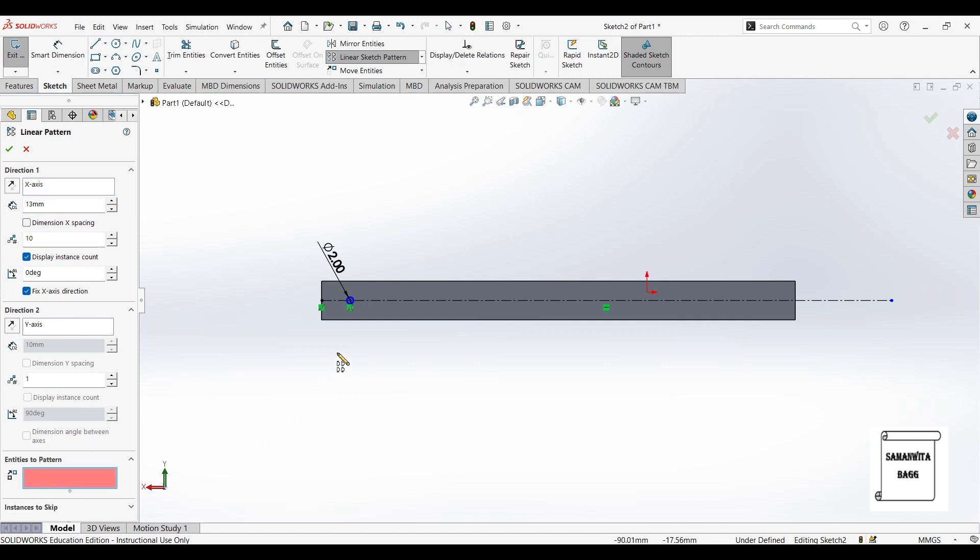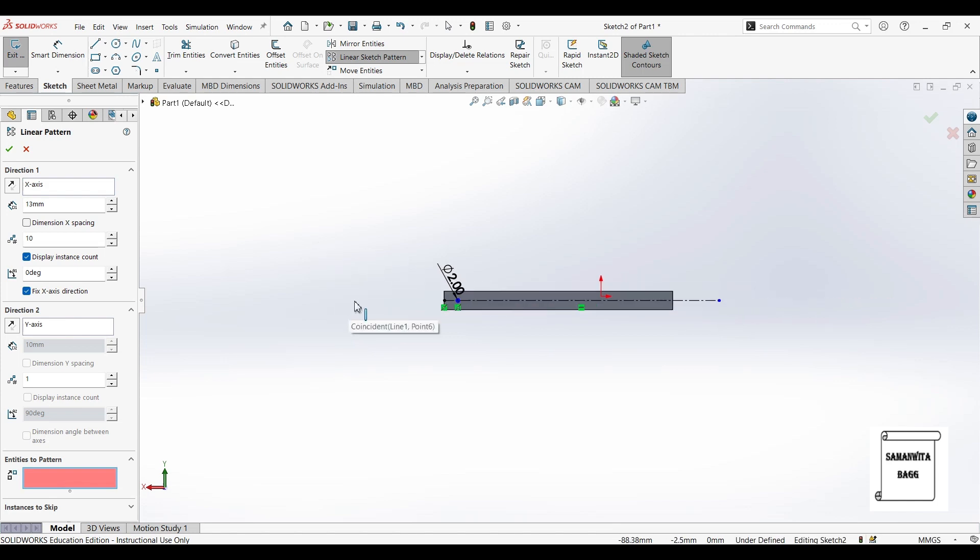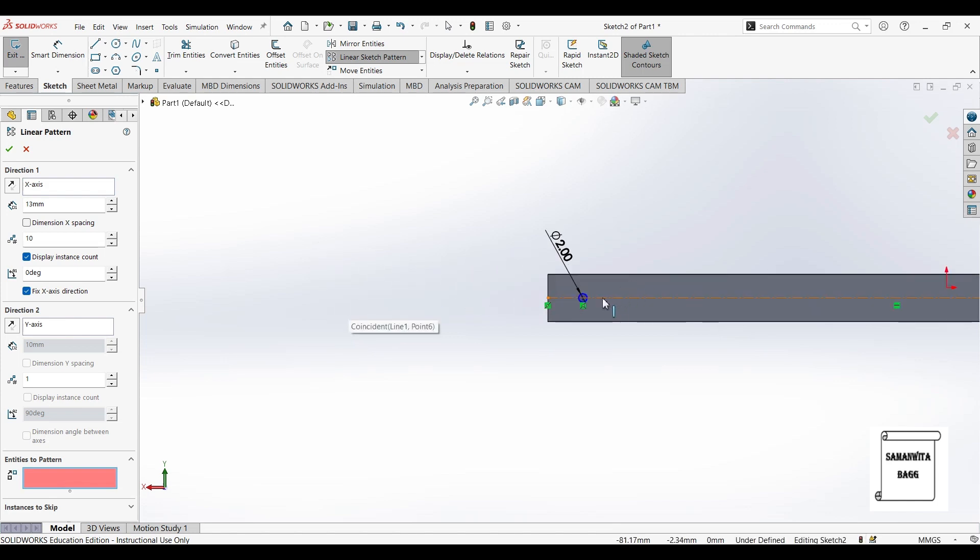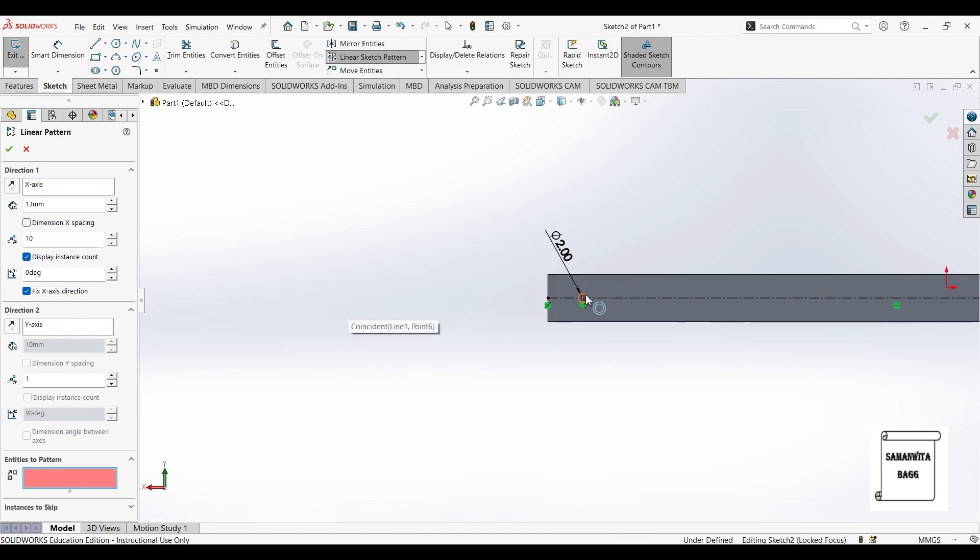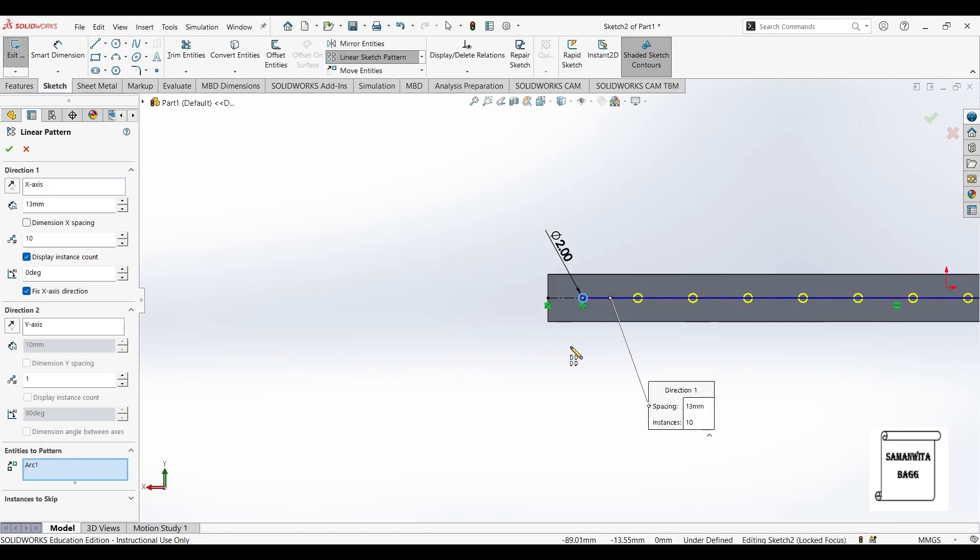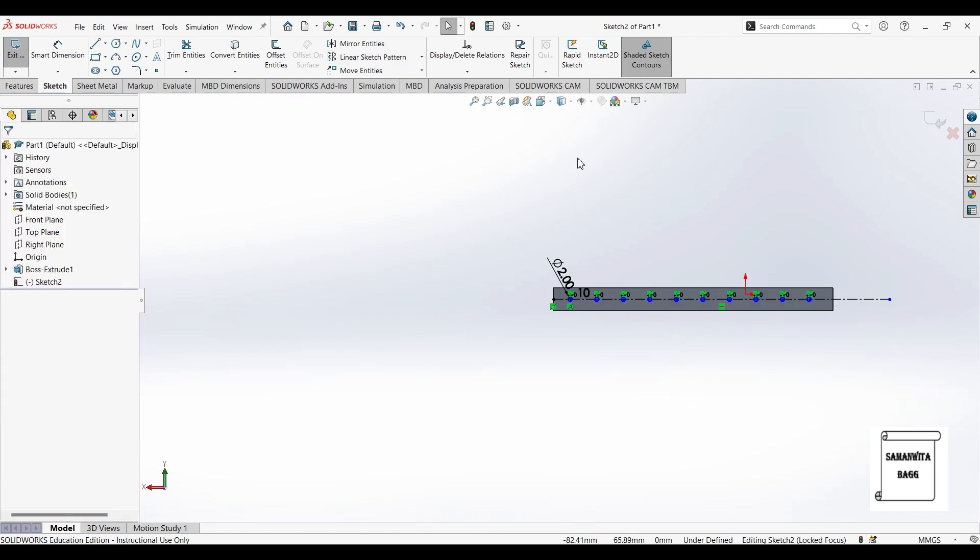And the count is 10. I will choose the identity to pattern. That is the circle. So you can see here, 10 of them. And I will click on OK.